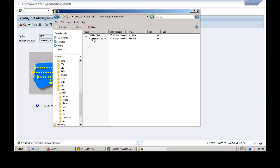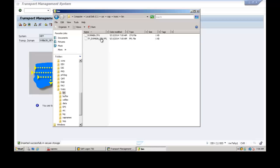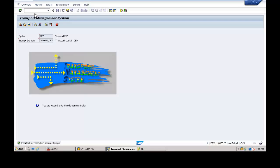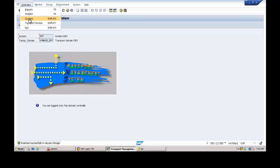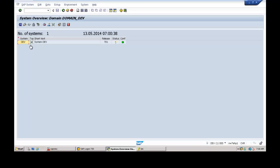These are the configuration files: domain.cfc and tp.domain.dev.pfl — 'dev' is the system identifier used in this experiment. Click on Overview, then Systems to see which systems are available in this landscape. The development system is now available in this configuration.